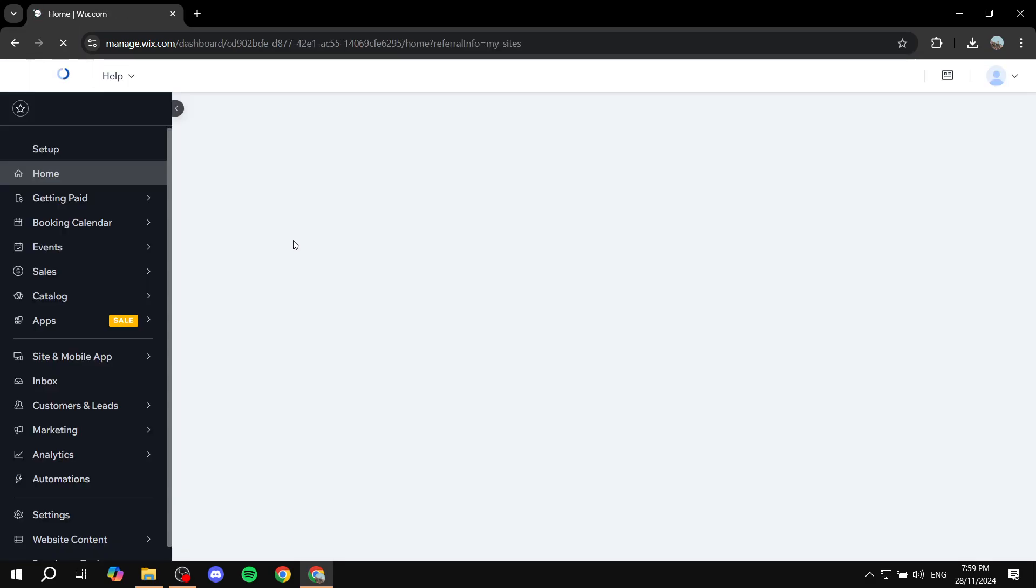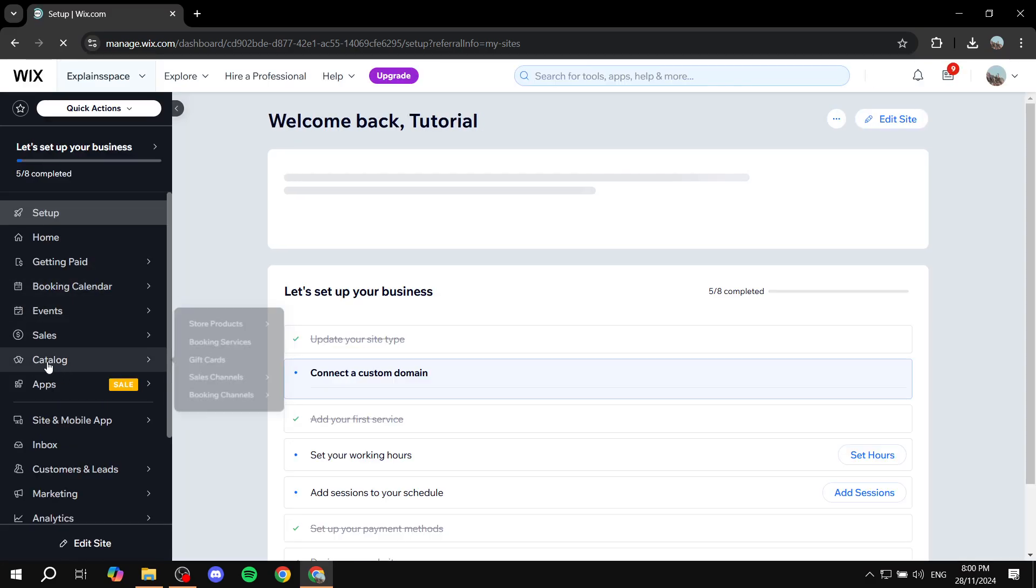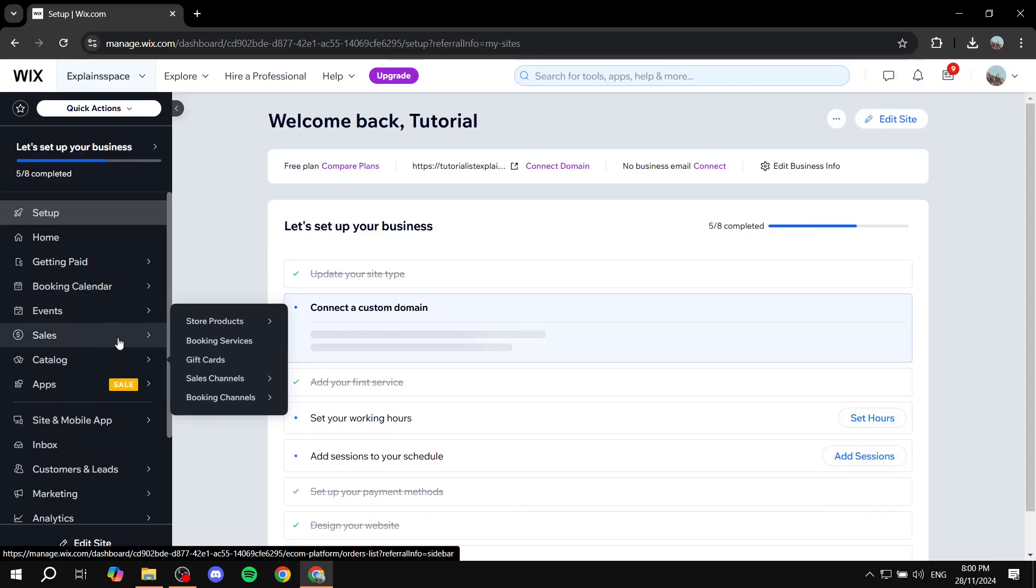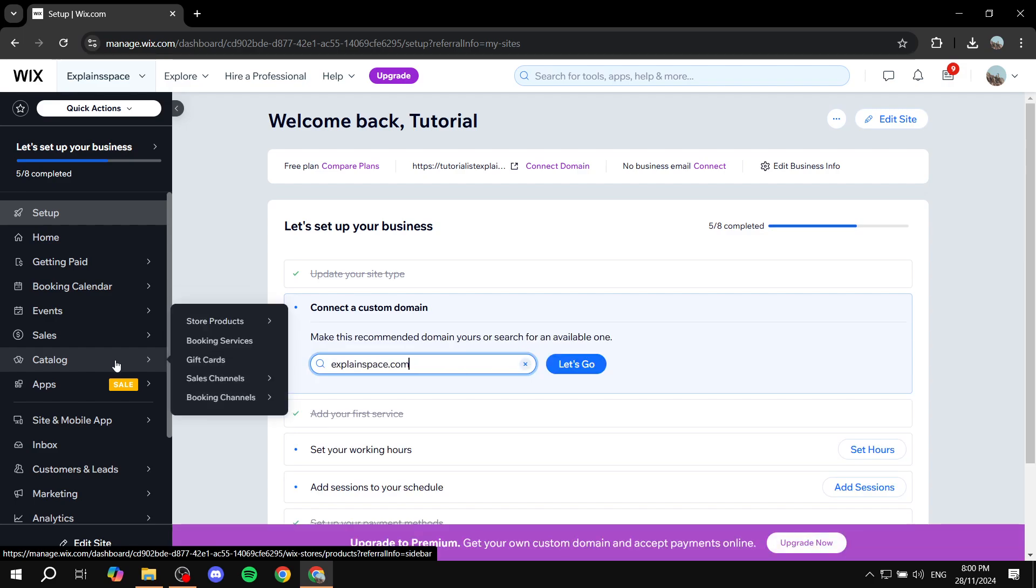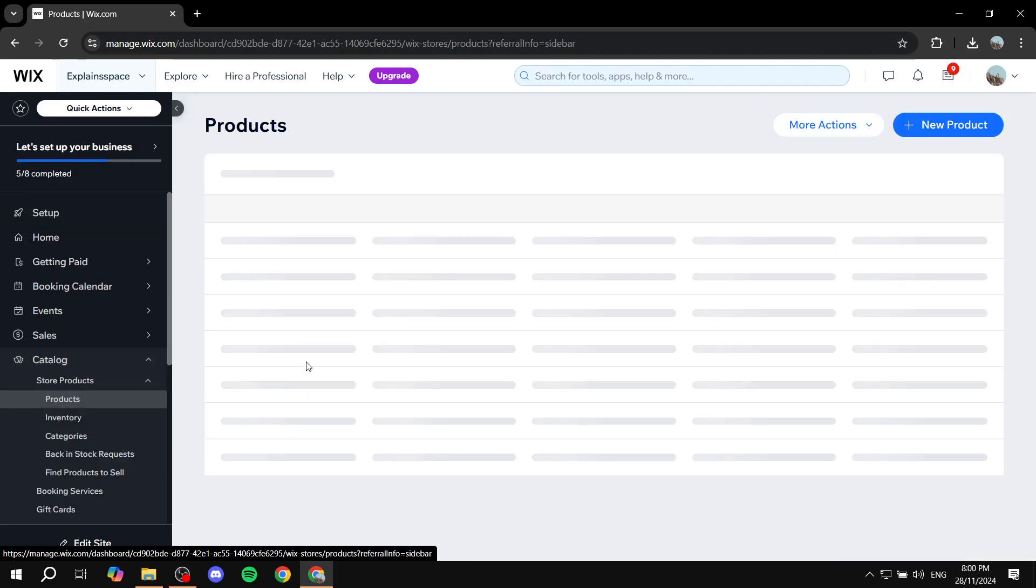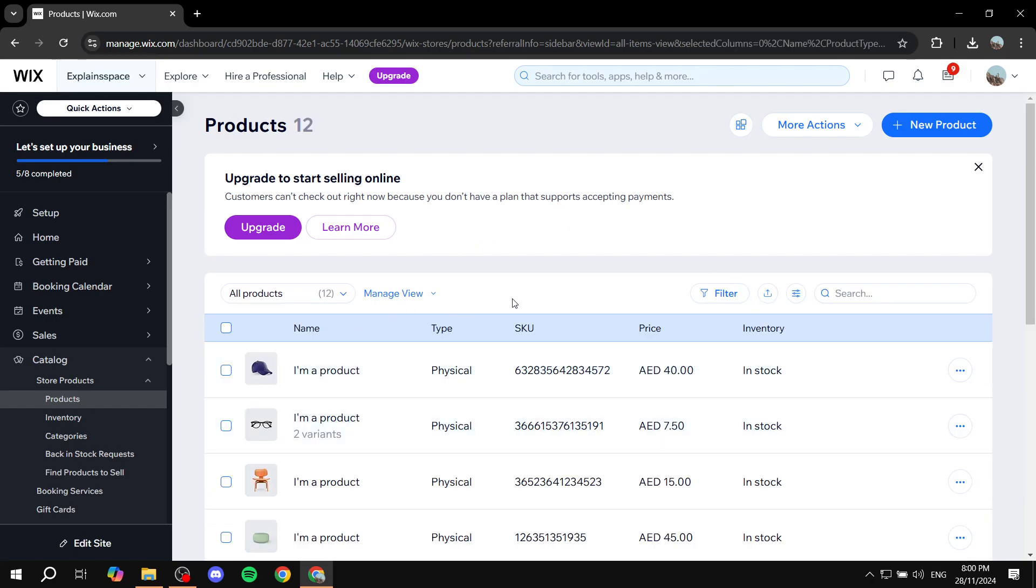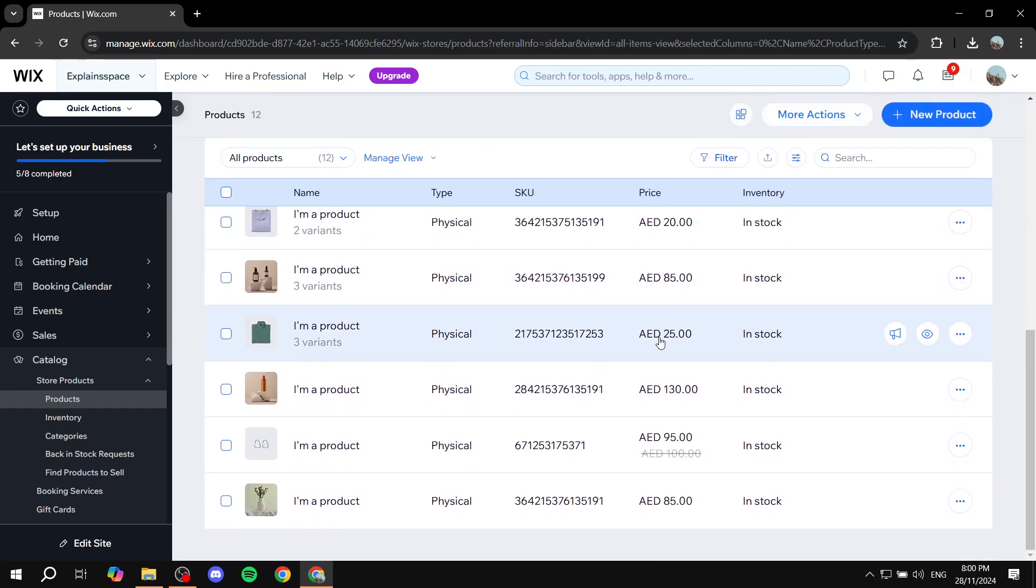So just go ahead and find Catalog, which should appear after you added your Wix Stores app. Go ahead and click on it, and then it's just going to show us the page with all the different products that we have.